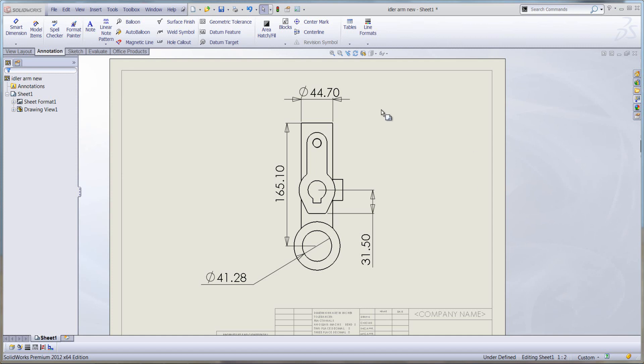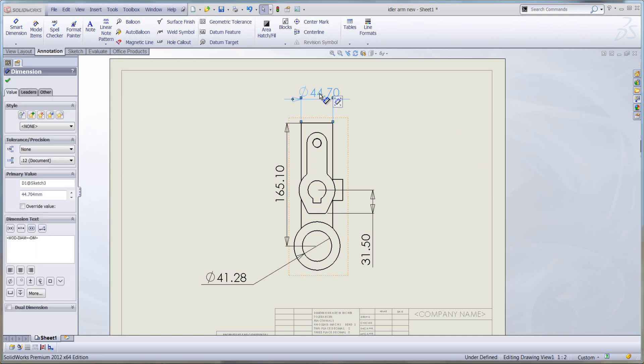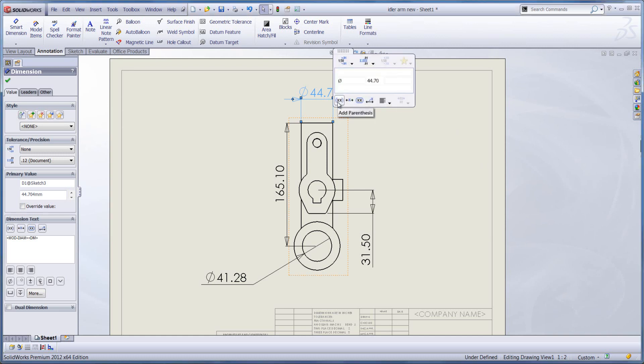If we click on an individual dimension we've already got placed on our sheet here, and you keep your cursor nice and still, what you will see on your screen is a little heads up display which is the dimension flyout toolbar. If you just hover over that, you'll see some very similar options that you would find on the left hand side of the properties of the dimension.